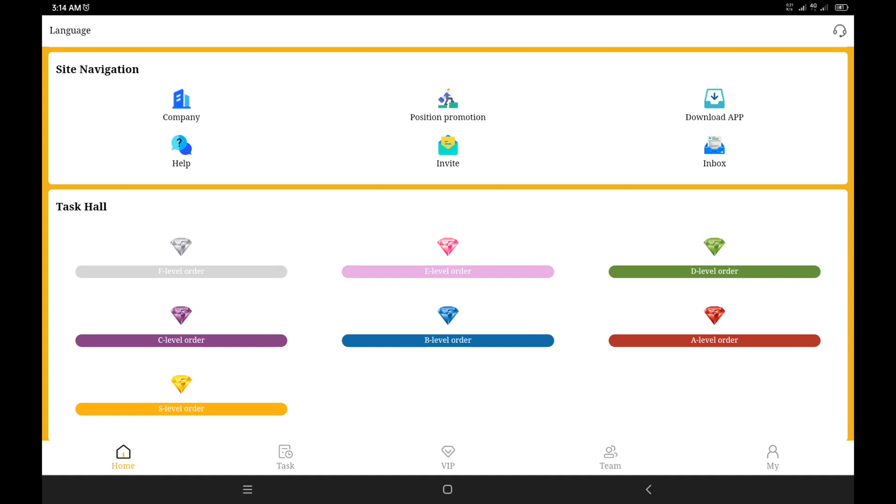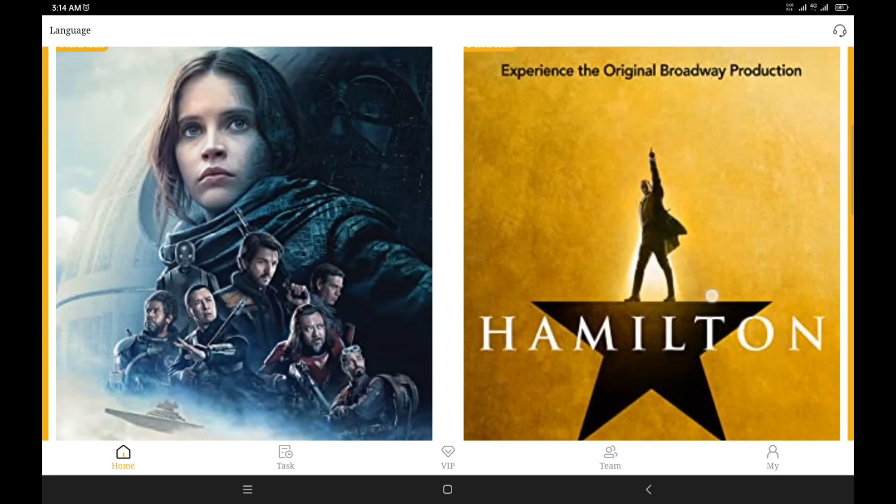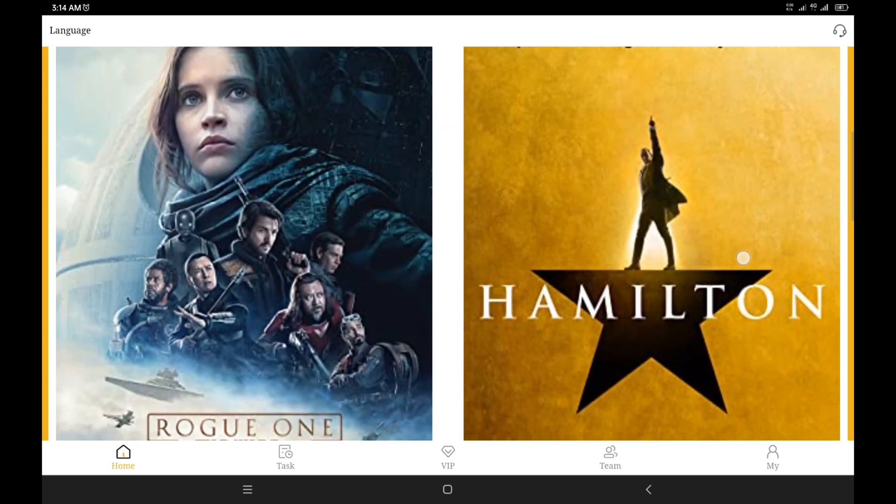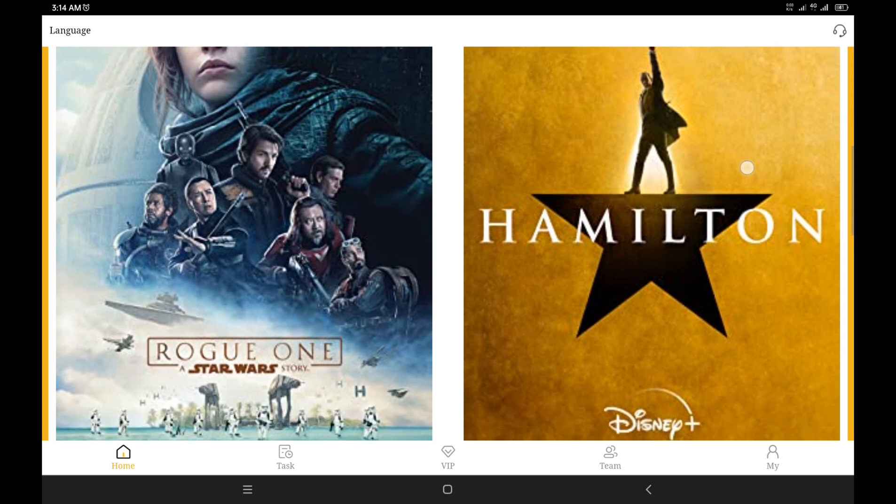Advancing to the task hall, you have an F level order to an E level order, D level order, and the highest which is an S level order. I think that's a silver level order, and that's for tasks as well.